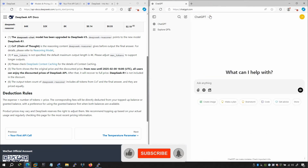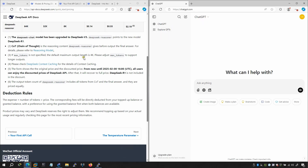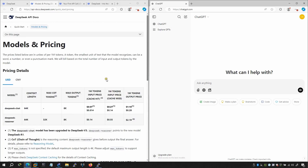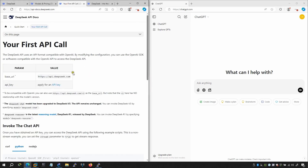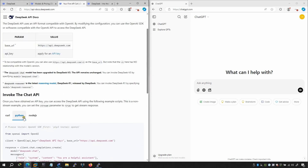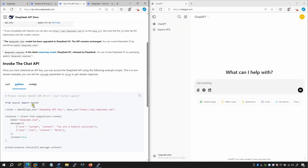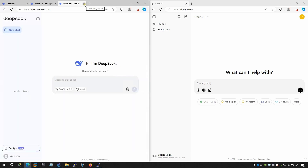For API calls you'd use a URL in Python, invoke the command, import OpenAI, and use the DeepSeek API key. DeepSeek is rising quickly, but there are security concerns right now — make sure you don't input anything sensitive or that needs to be kept confidential.